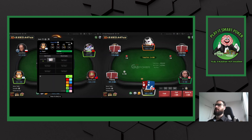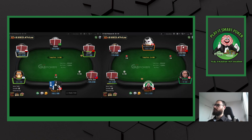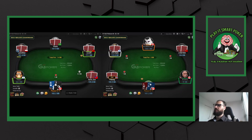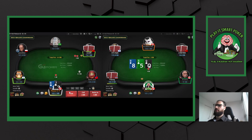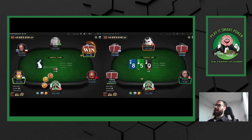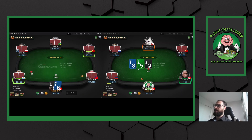Ace-4 offsuit is going to be a little too weak at this stack depth. I'd rather he be shallower or deeper for me to raise this type of hand, because often he's going to call and I'm going to whiff on a board like this. He needs such a low amount of equity to stack off, so he'll raise me with hands like 5-6 looking to get it in, 10-9, jack-10, jack-9 — all that kind of stuff.